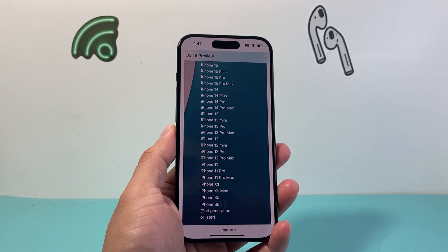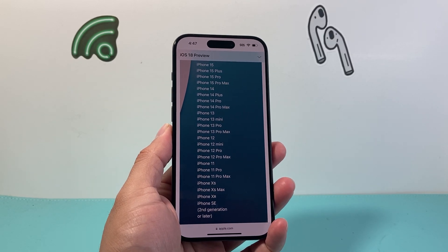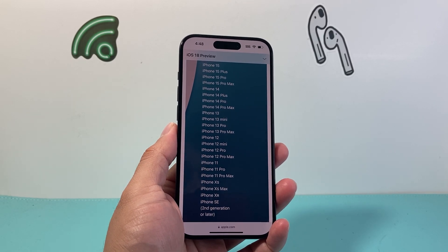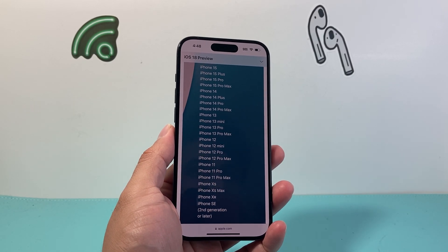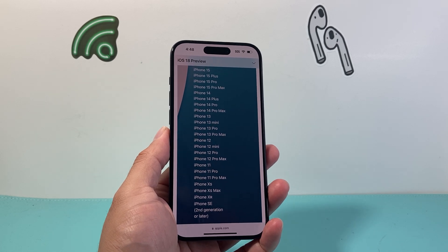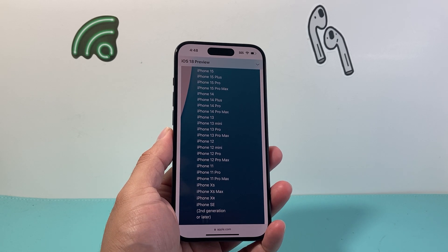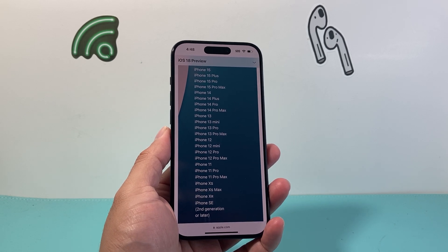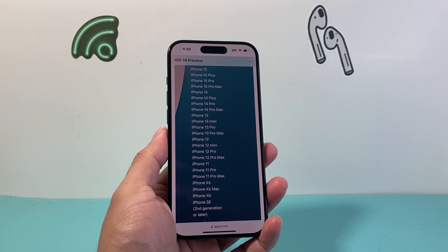Hey everyone, Tech NoMintero with a video for you guys. In today's video, I'm going to show you how to download and install the new iOS 18 beta version that has just been released from Apple.